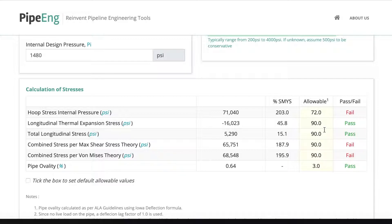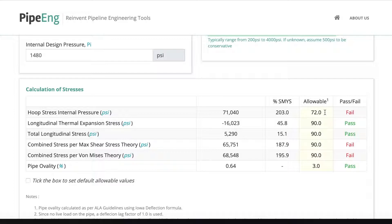This is based on ASME B31.4 for liquid pipeline. However, you should check your pipeline type and your design codes. Make sure this allowable is reflected to the applicable codes and standards that you use. So, for example, in this case,